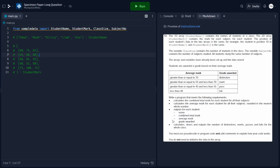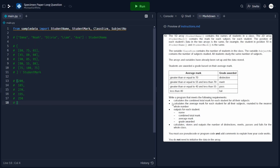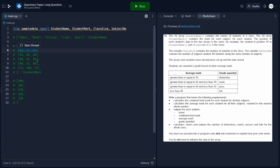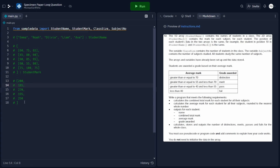We're going to solve each of these requirements one by one. Starting with the first requirement, the question says to calculate the combined total mark for each student for all of their subjects. For every student, we want to add the marks across all subjects and get a single number. The outcome will be a one-dimensional array containing the total marks for each student, linked to student name by index — so Emma's total would be 200, Noah's 185, and so on.